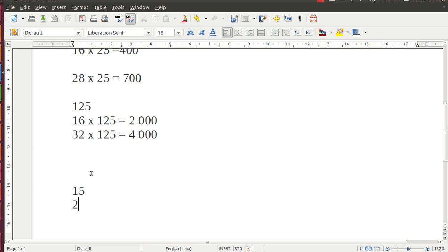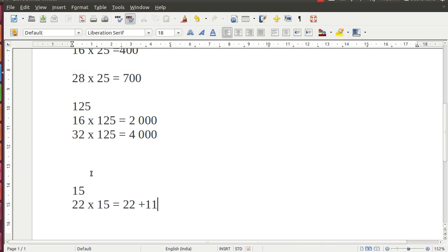Suppose I want to multiply 22 into 15. Listen very carefully, I am writing the answer: 22 plus 11, whole thing will be in bracket, multiplied by 10.